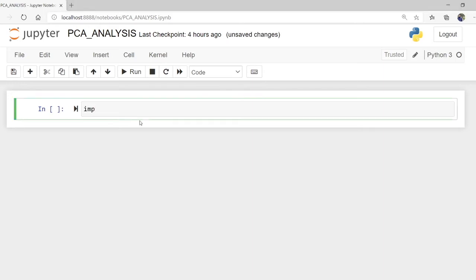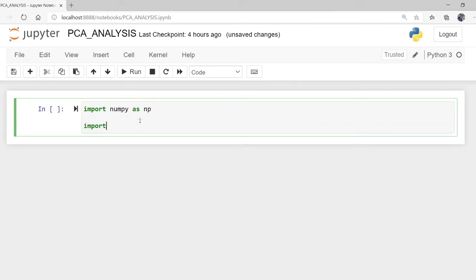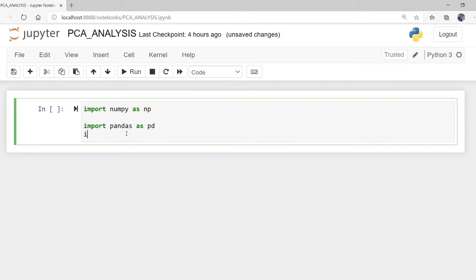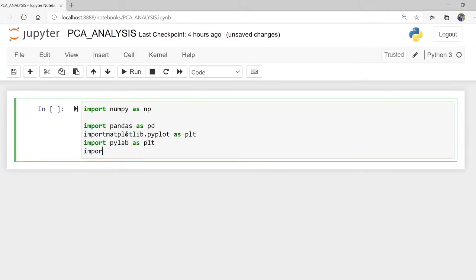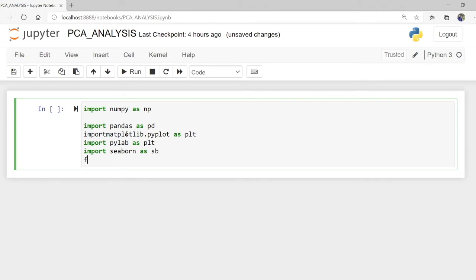First, import data. Import NumPy, import Pandas as SPD, import matplotlib.pyplot, import seaborn as plt. From IPython.display import Image.